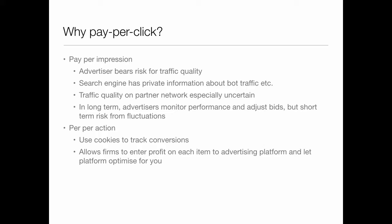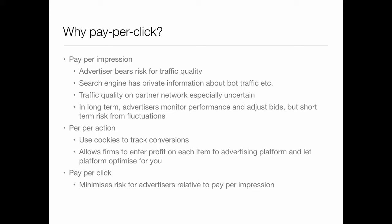That's a great idea — it just hasn't been done yet. I think mainly because people don't quite know their profits. So pay per click is like an in-between thing — it's like the Goldilocks of this. It minimizes risk for advertisers relative to pay per impression, and it's simpler for the search engine and very easy technology.